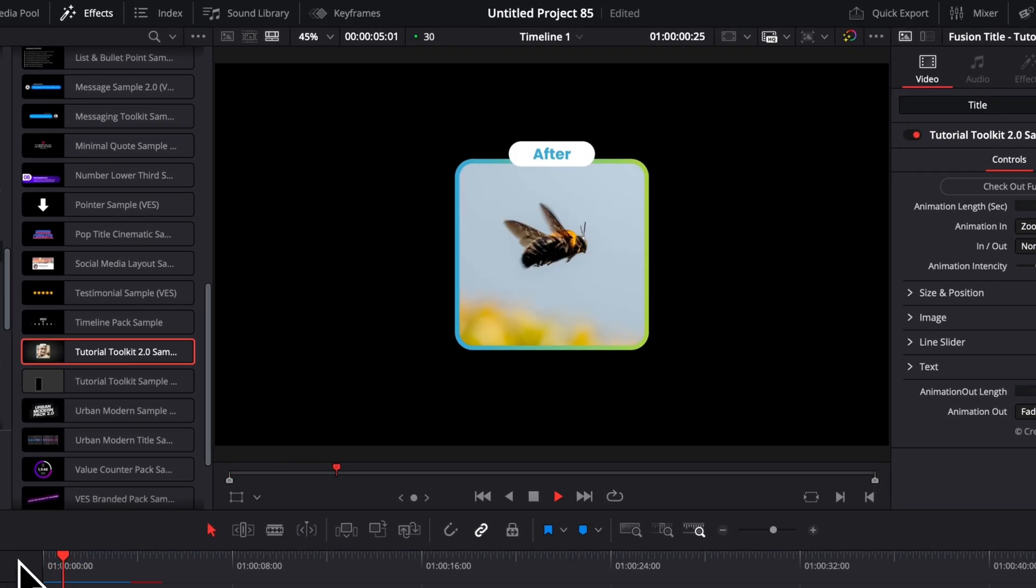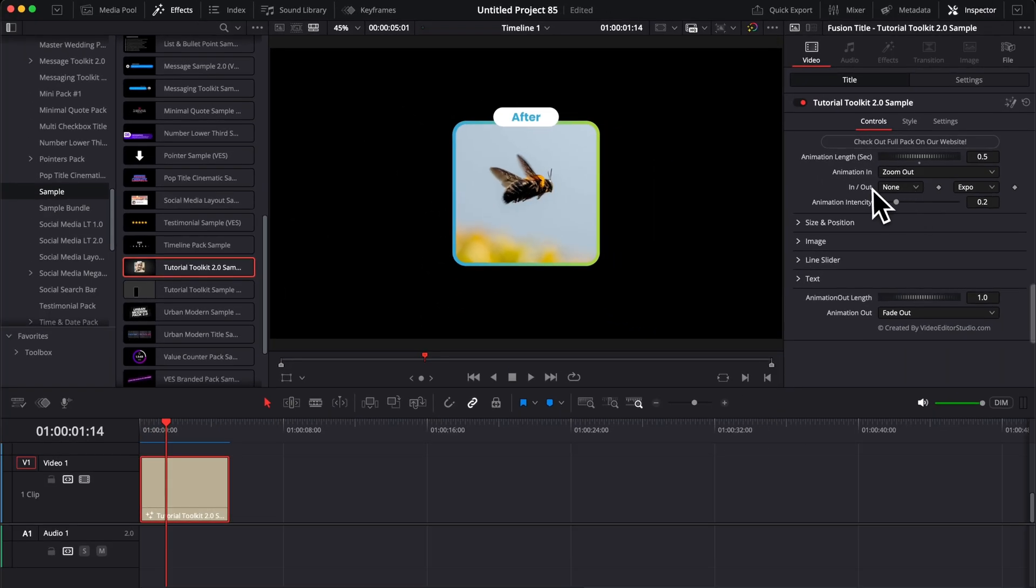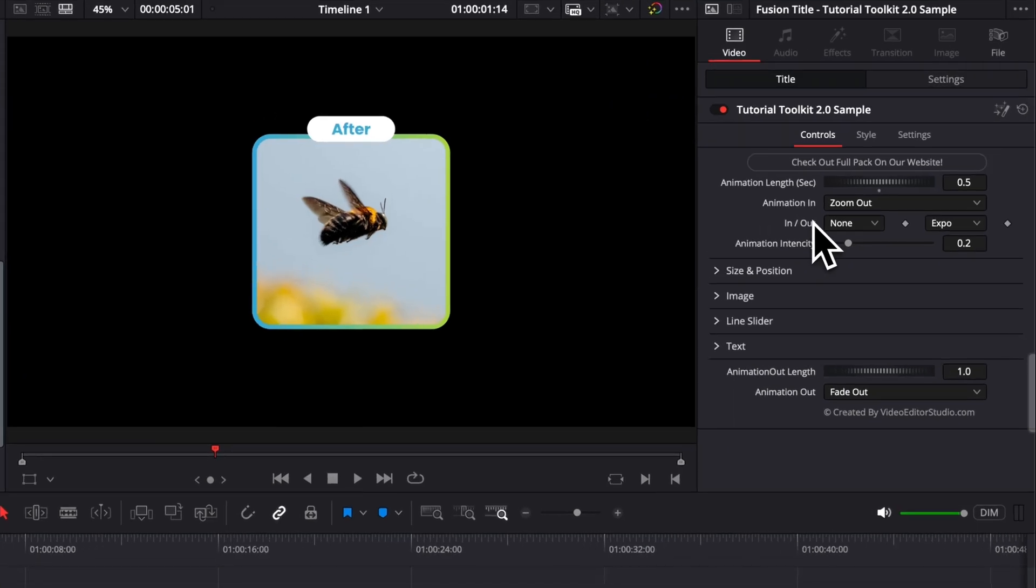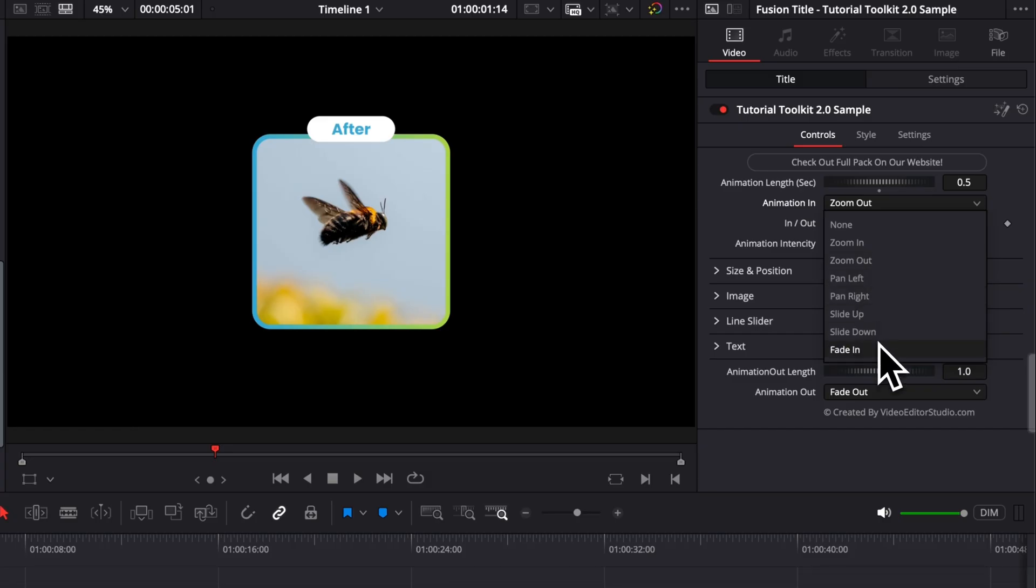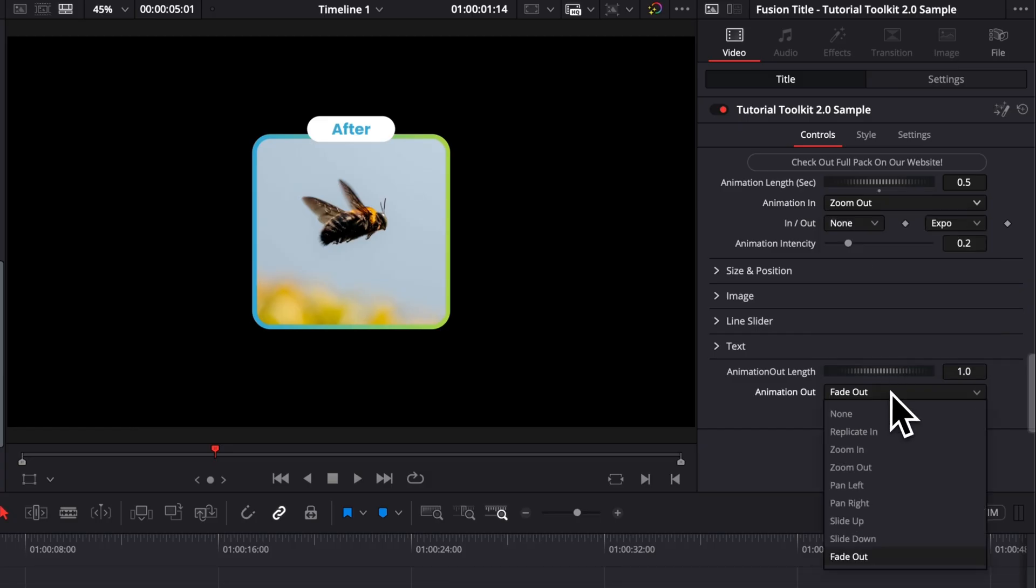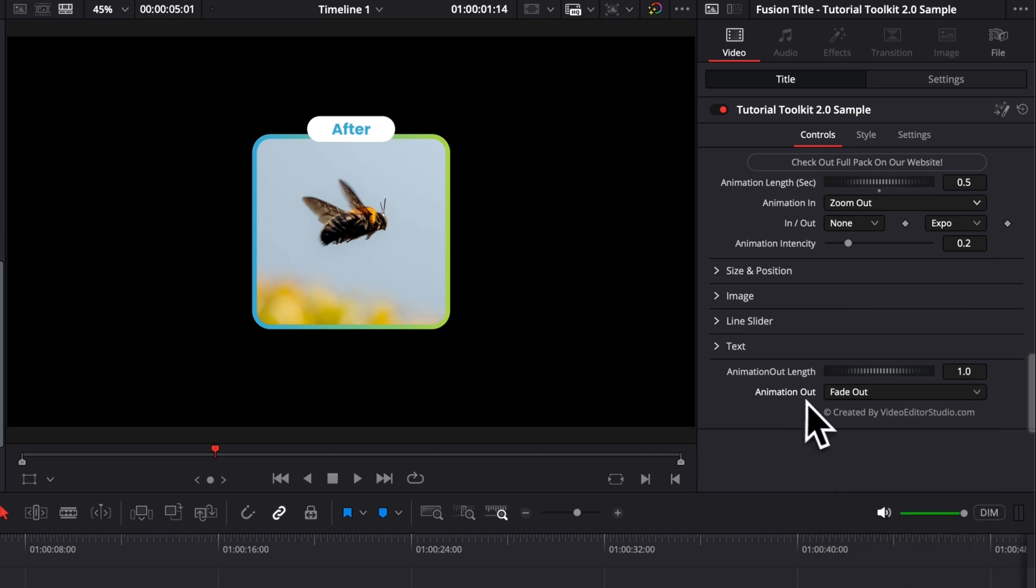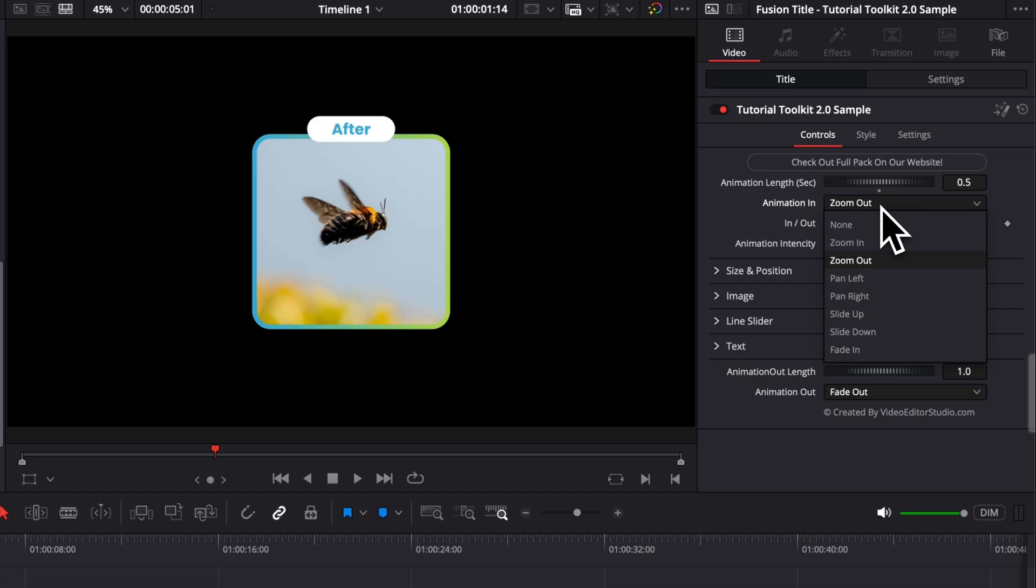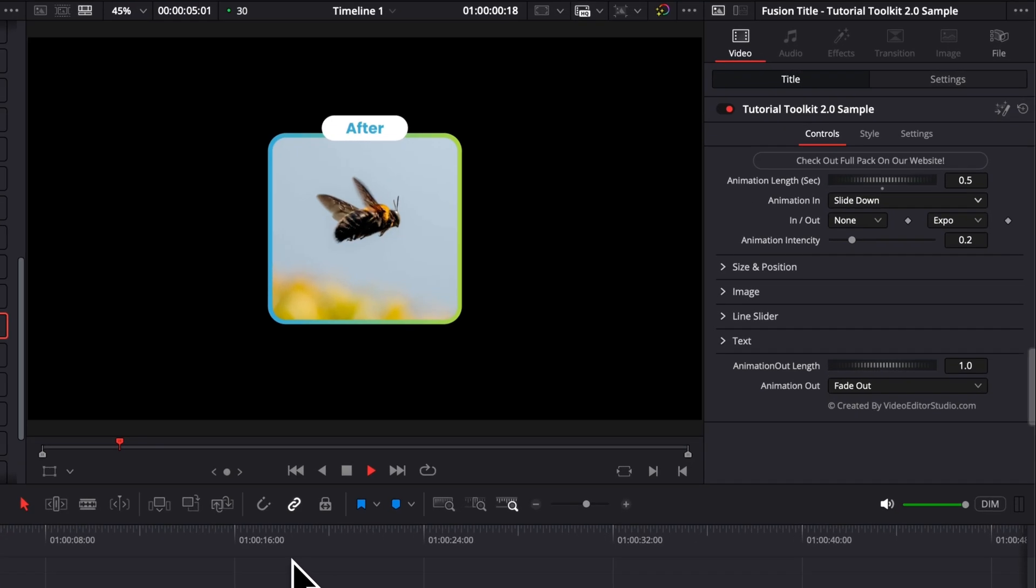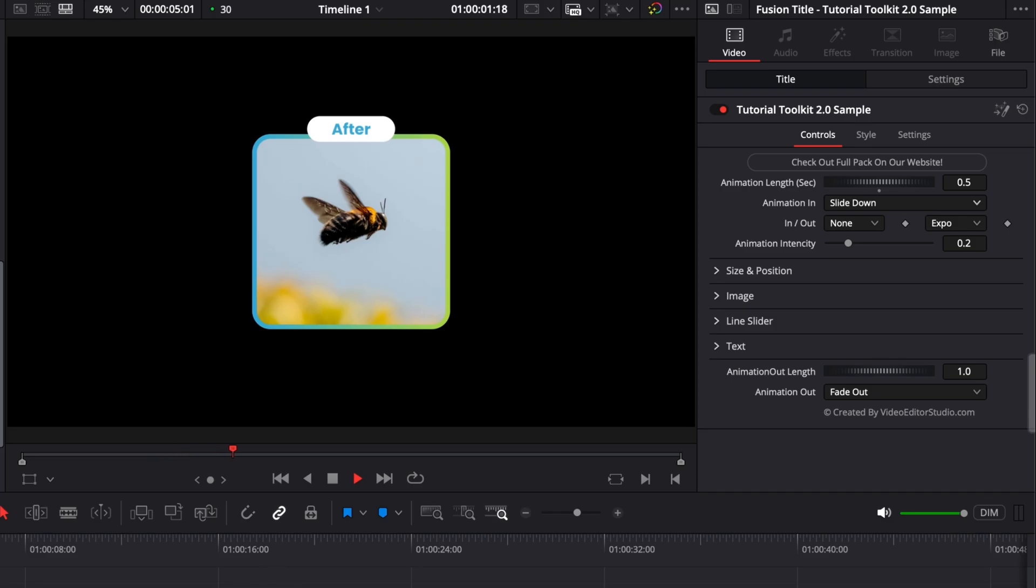For example, now you can also choose between multiple animations for the animation in and the animation out. So here we have None, Zoom In, Zoom Out, Pan Left, Pan Right, Slide Up, Slide Down, and Fade In. And it's the same thing here for the animation out. You can also choose your animation out length, so if you want the animation out length to be longer than the animation in, you can adjust that right here. It's the same principle. Now right now by default it's Zoom In, but let's say here I'm selecting a Slide Down. As you can see, now it's coming from top to bottom.